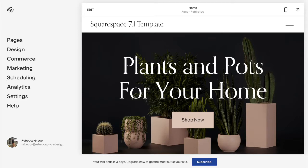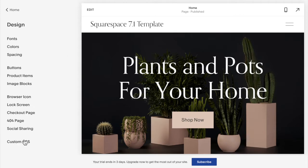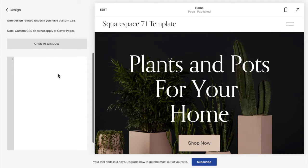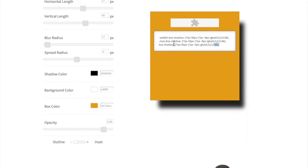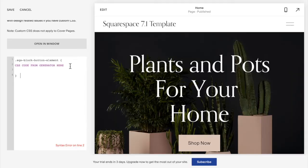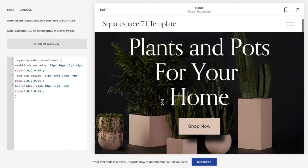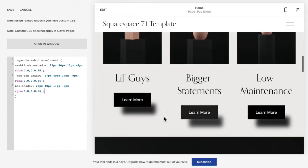If you are working in Squarespace 7.1 — chances are if you have a fairly new site, you are in 7.1; if your site is older, you could be in 7.0 — go to Design, then Custom CSS. If you want to add the shadow to buttons across the entire site, copy and paste the code listed below this video for all buttons, then go to your box shadow CSS generator, copy the code, and paste it where it says 'CSS code from generator here.' You should now see that all buttons on your site have the shadow added.